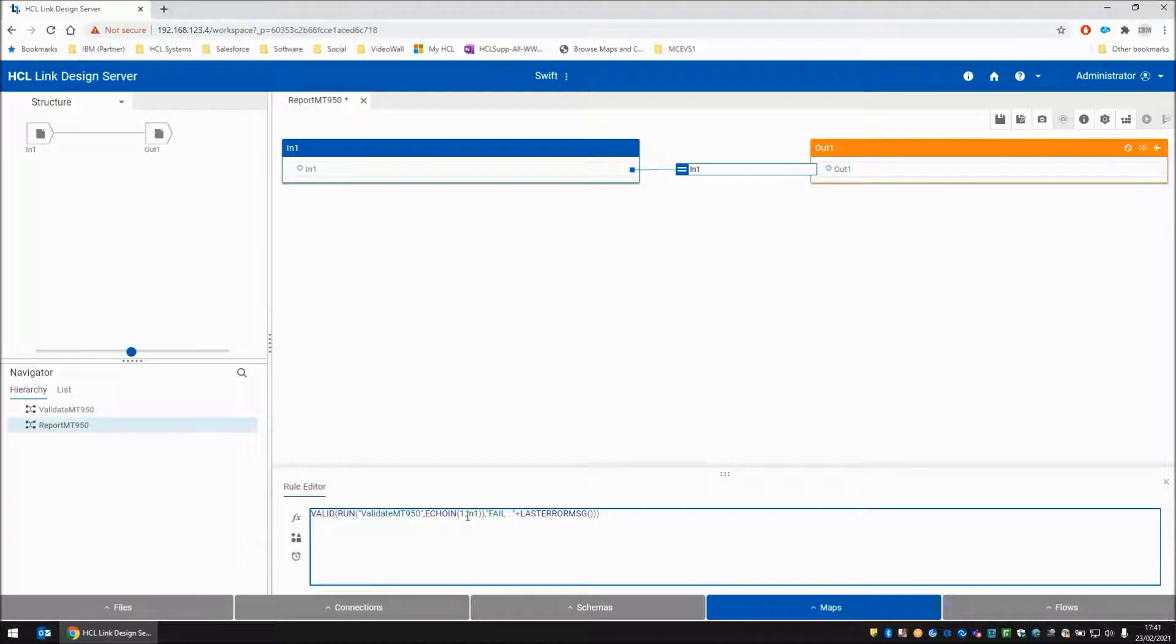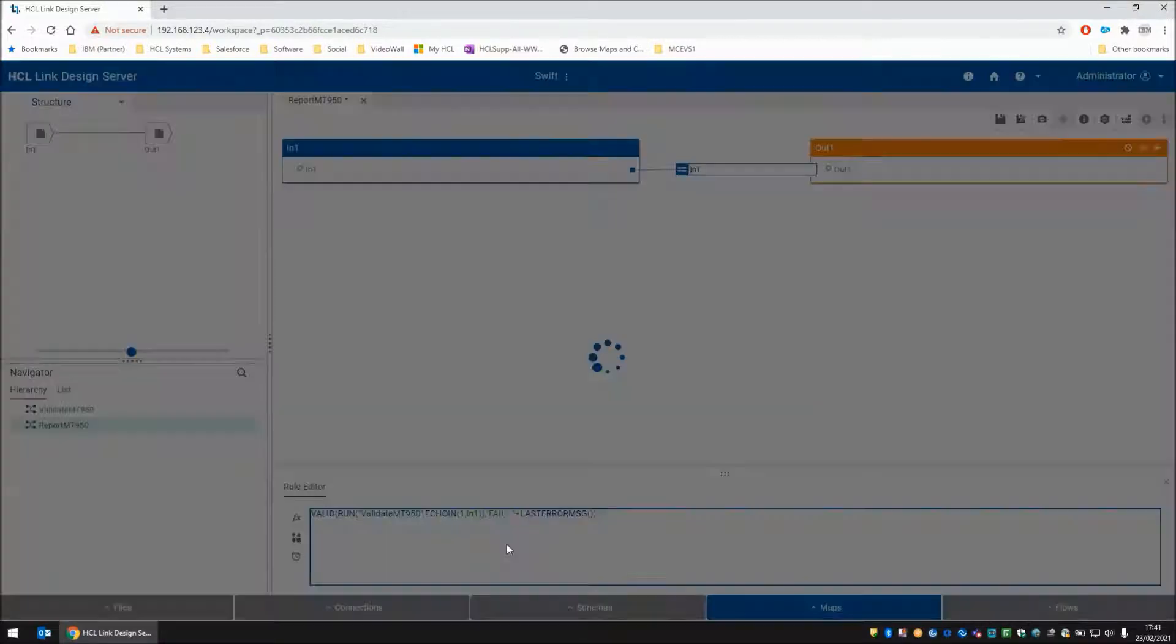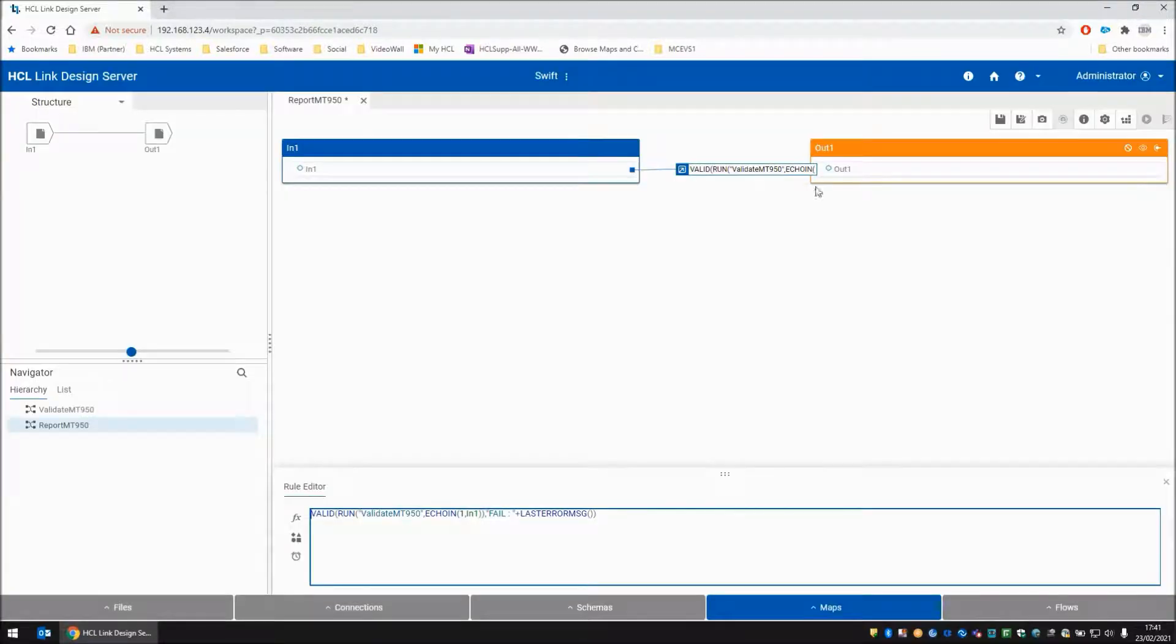Mismatched the closing quotes there. There we go. So we can save this map.